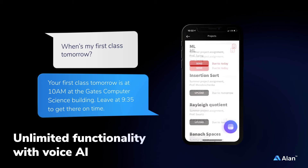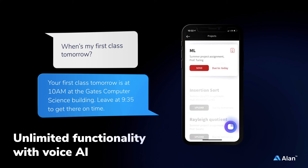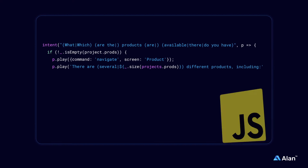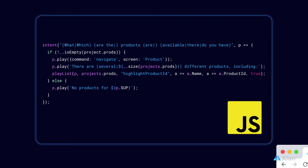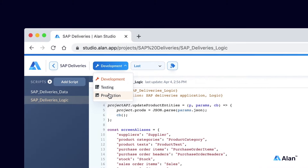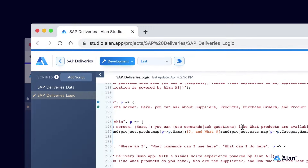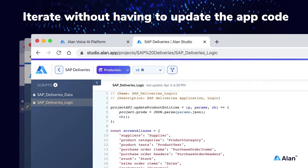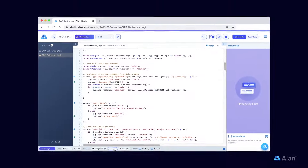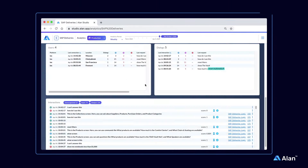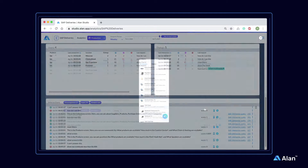And you don't have to redesign your application. Alan enhances the existing UI with an intelligent voice interface. Cloud-based voice scripts written in JavaScript not only let you go live instantly, but also make it easy to add new voice functionality without updating your application code.